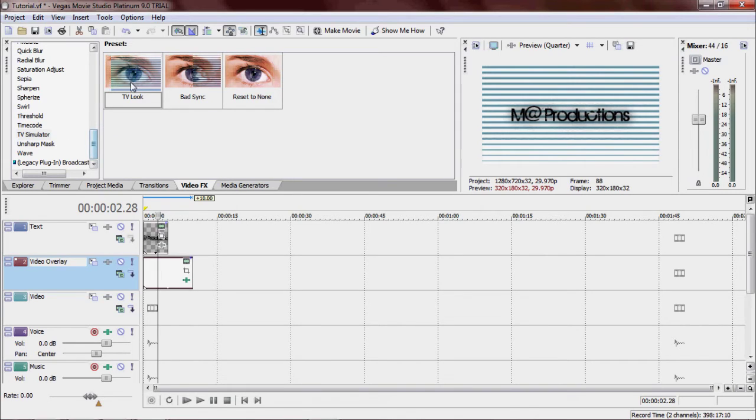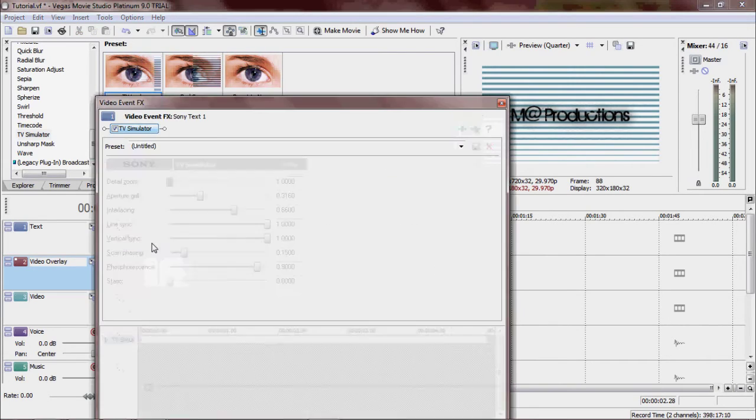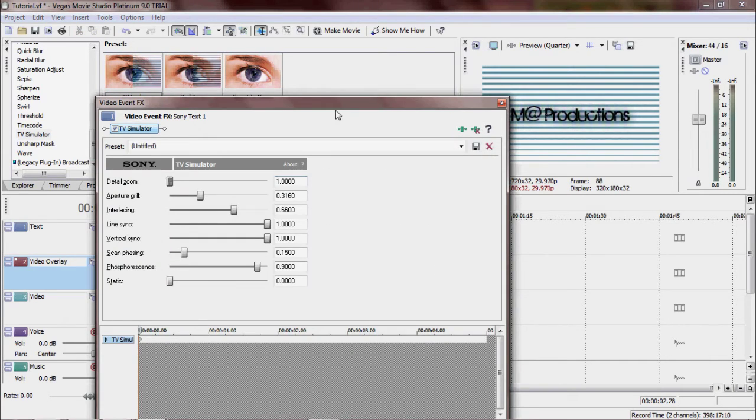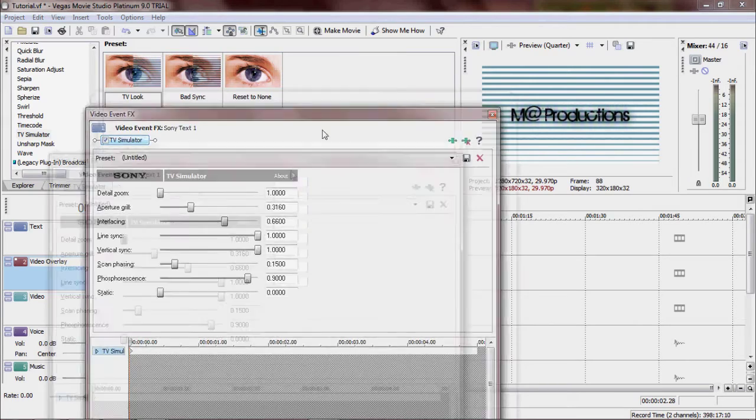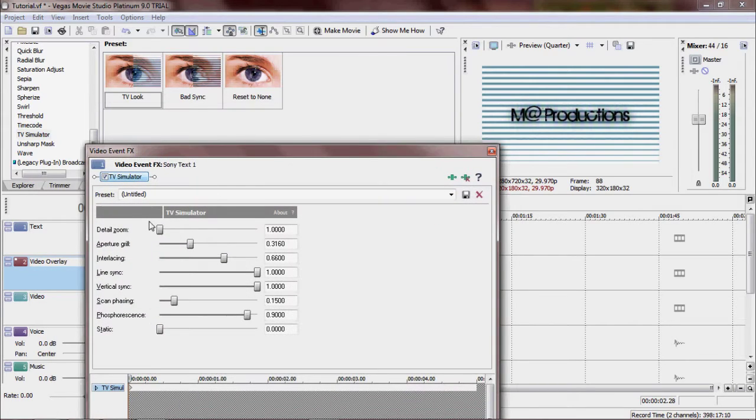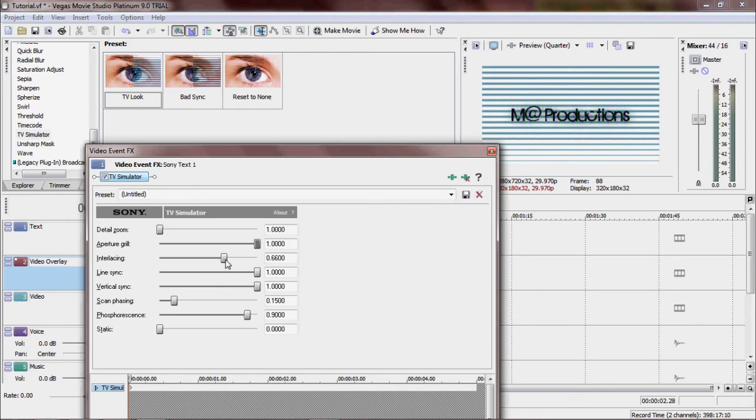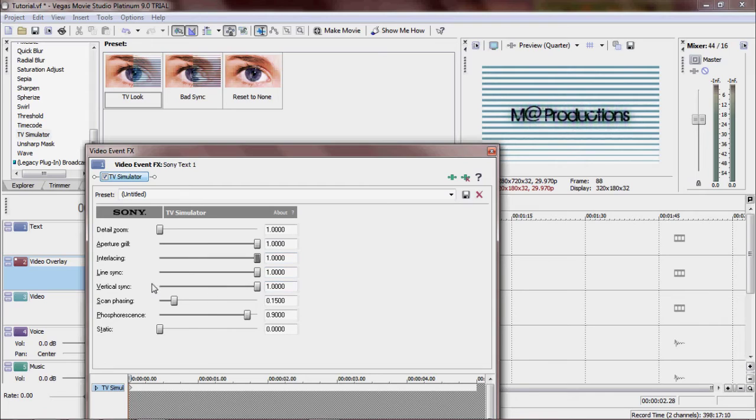So now what we're going to do is we're going to add the TV look to Matt Productions. And we will keep detailed zoom at zero. Aperture grill all the way up to one. Interlacing all the way up to one. Line sync, vertical sync, they're good. They're already at one. Scan phasing all the way up to one.